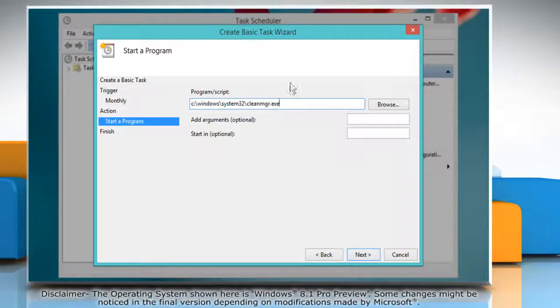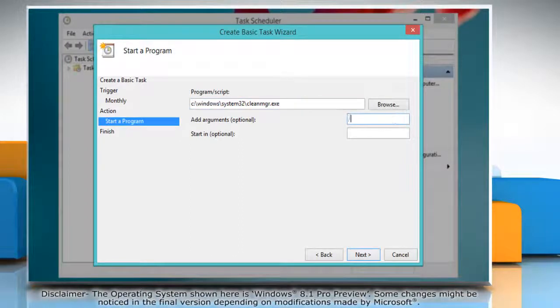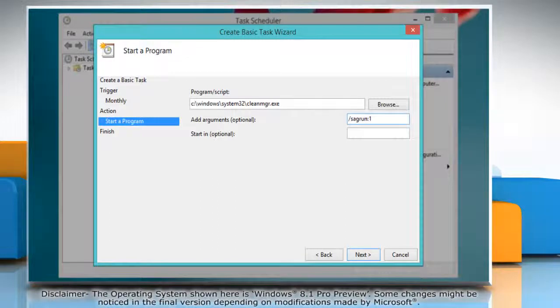In the add arguments field, type forward slash s-a-g-r-u-n colon one and click next.